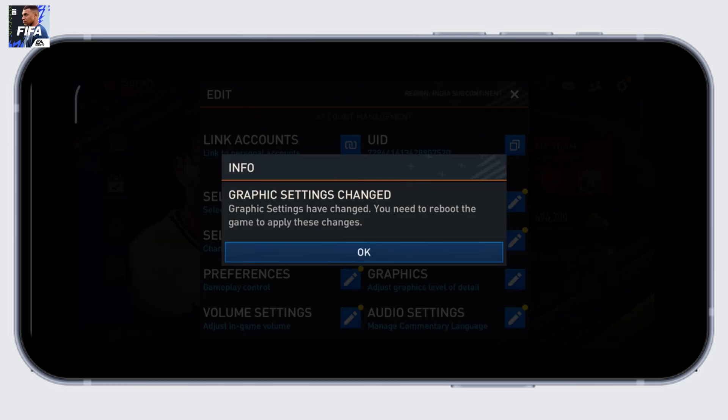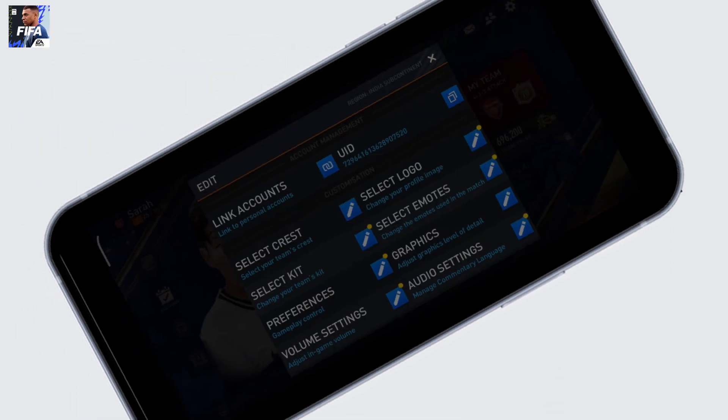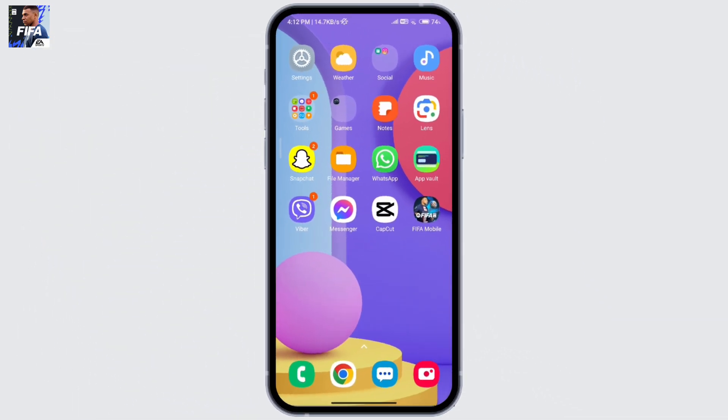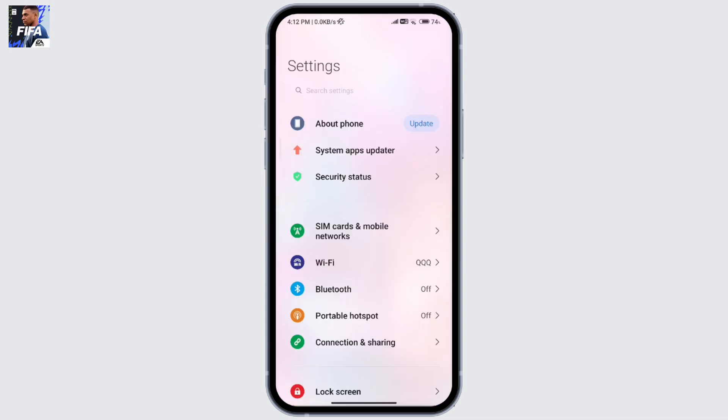You need to reboot the game to apply these changes. Click OK. Once you reboot and it still doesn't work, go over to your phone settings and then go to your developer options.